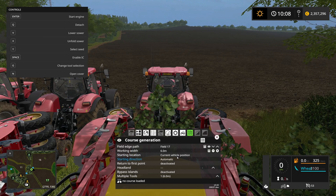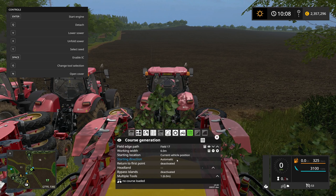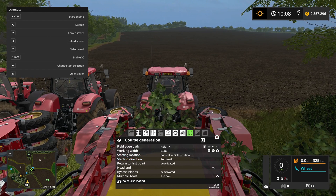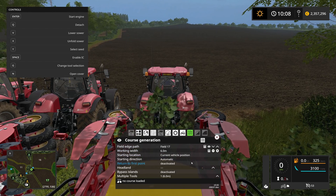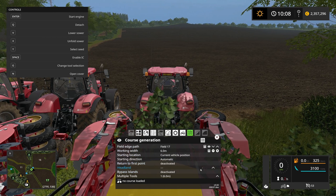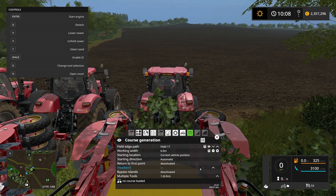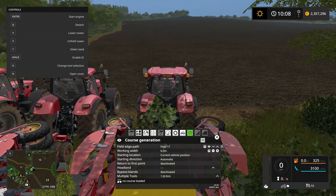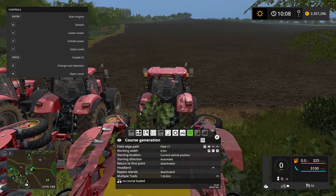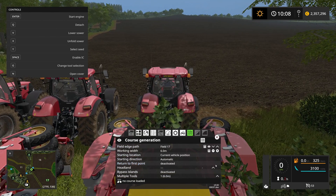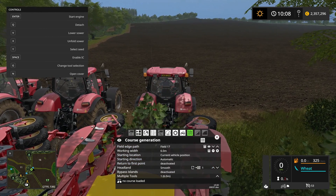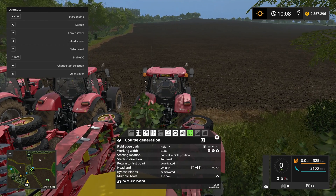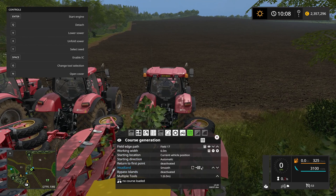When using the current vehicle position, the starting direction is going to be set automatically - Courseplay is going to do that calculation for me. I do care about headlands, and normally I say when making these courses that I want three headlands before I start the actual field course. However, I'm using three machines here, so I only need one headland, because the combined width of these three machines is the same as going around three headlands with one tractor.